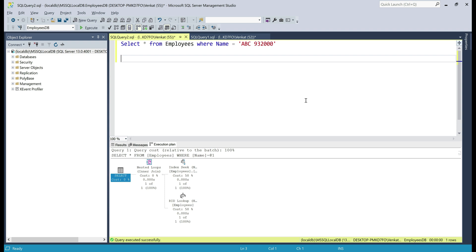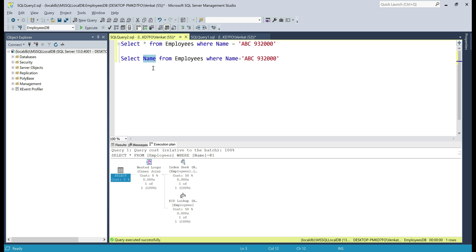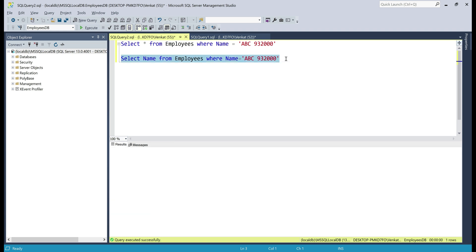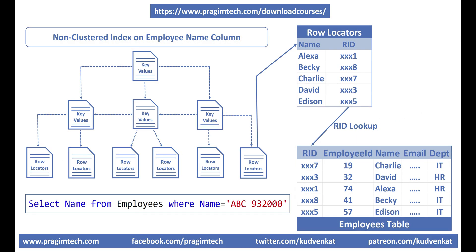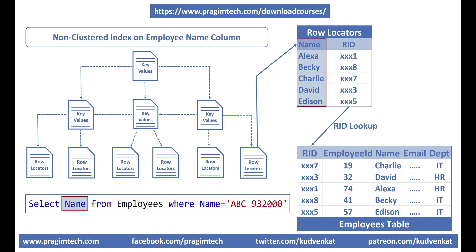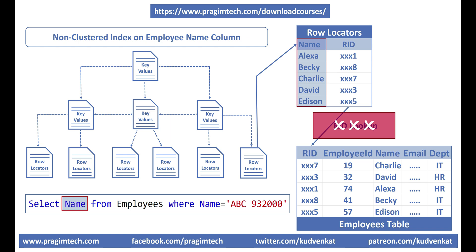Now let me execute this select query. Notice in the select list we only have the name column now. It doesn't really make sense to request name when you already know the name of the employee, but let's execute this query and see what's going to happen. Notice now in the execution plan we only have index seek operation — we don't have that RID lookup operation. That's because in the select list we are only requesting the name column, and this non-clustered index already contains the name column. This means the index has everything the select query needs, so we don't need that RID lookup operation in the execution plan.